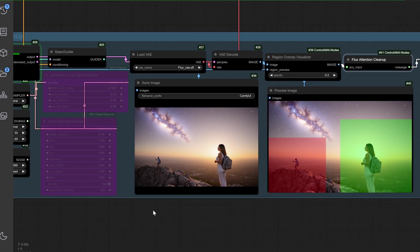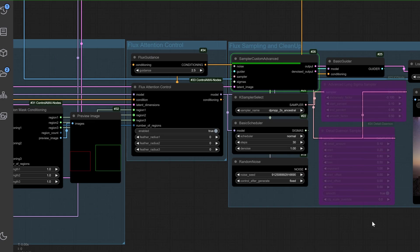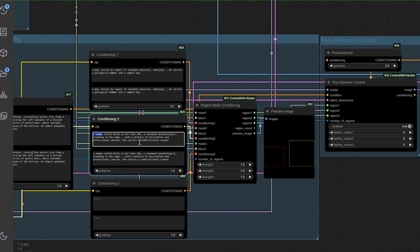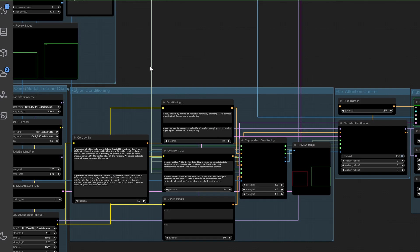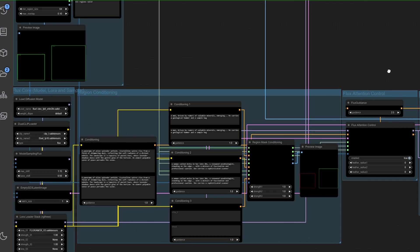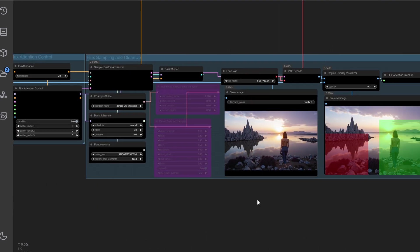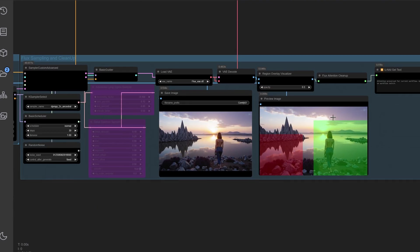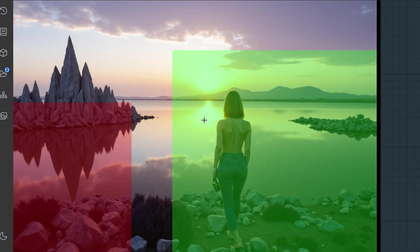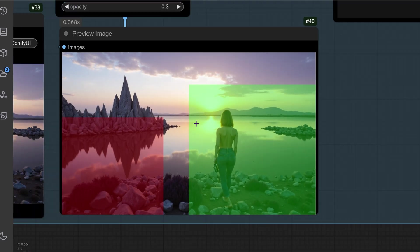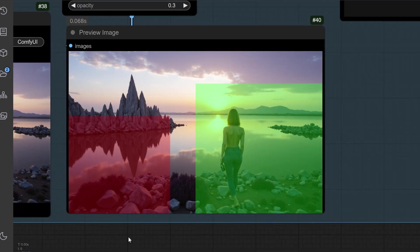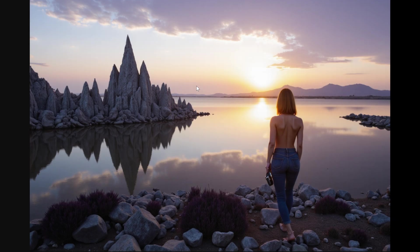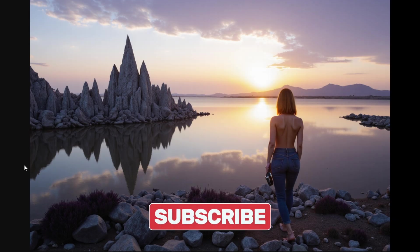Ready to take your creations even further? Let's wrap this up with a key takeaway. You've just learned how to master flux region spatial control, from generating precise masks to creating attention-focused, optimized designs. By integrating these techniques, you can elevate your creative projects, unlocking a whole new level of precision and artistry.